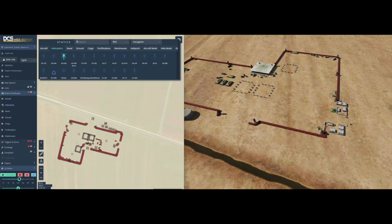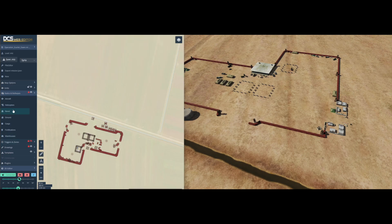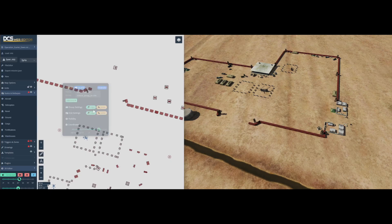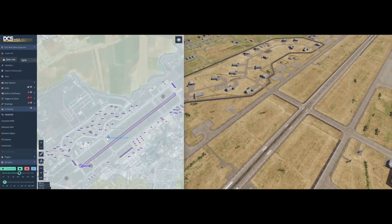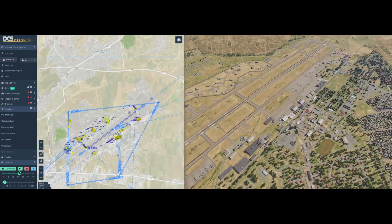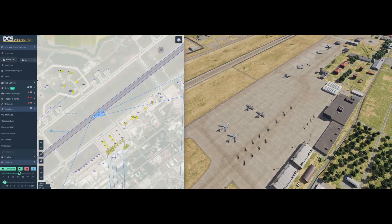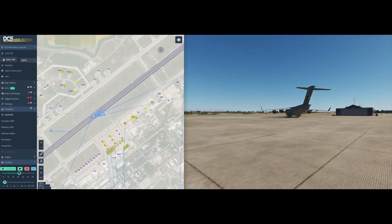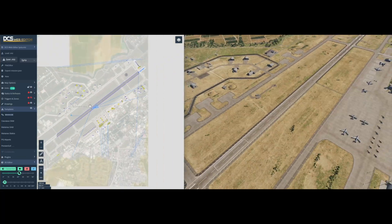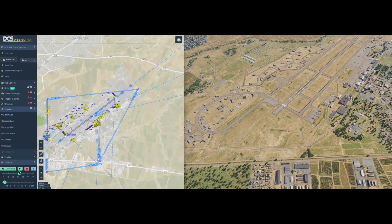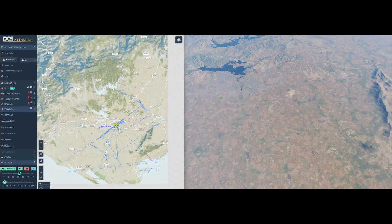Let's drag and drop some helicopters. Of course, you are not limited to static units. Templates can include full airbase or carrier setups, including patrols, AWACs, tankers, and their waypoints. So you get a full operating base with the click of a button.